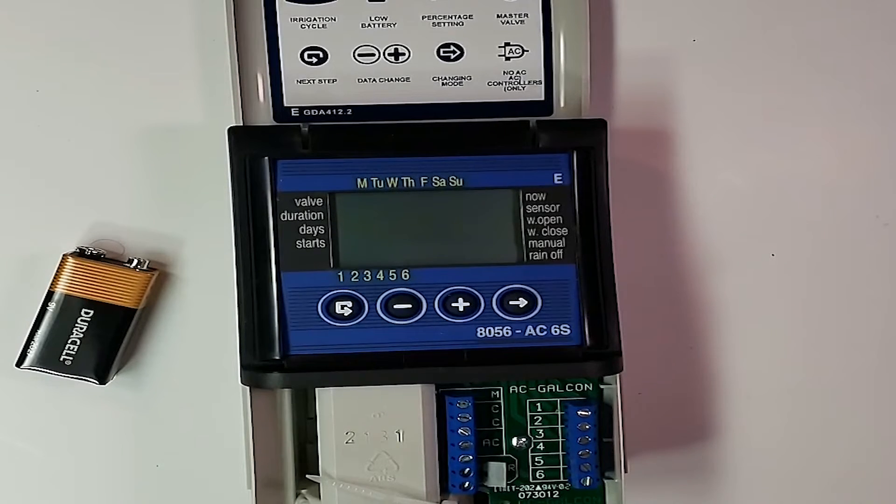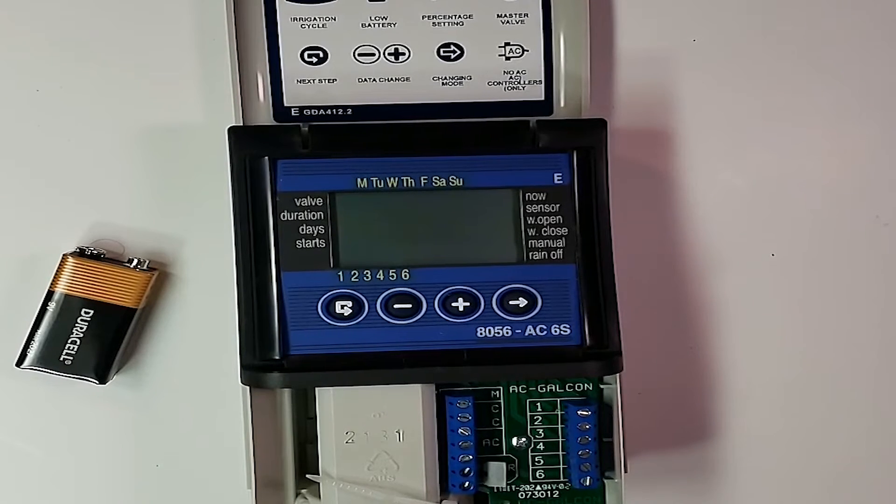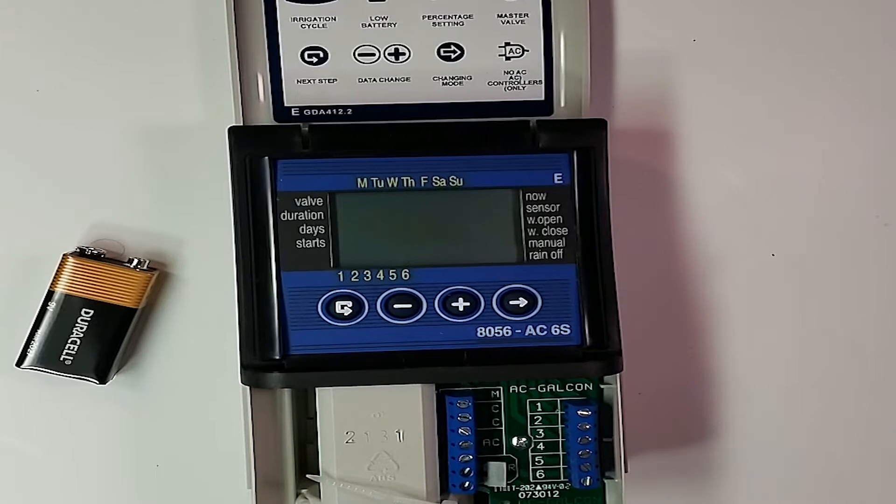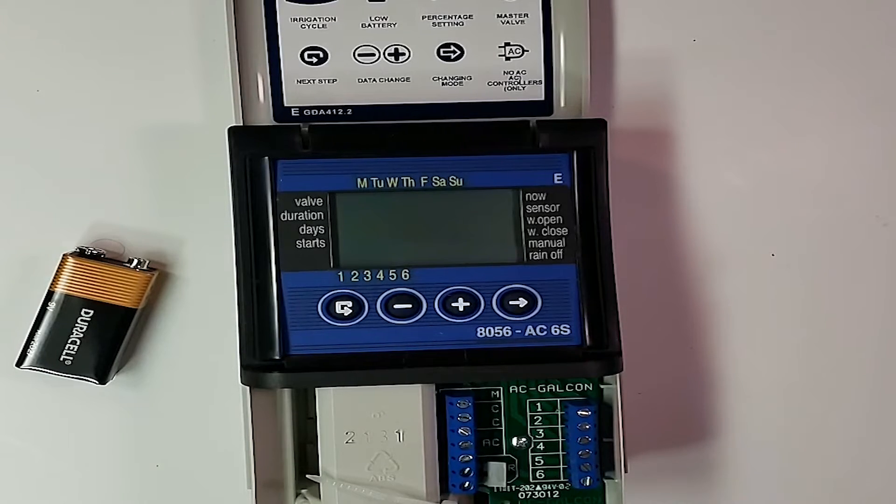Hi, so today we're going to set up the AC controllers from Gaocon.